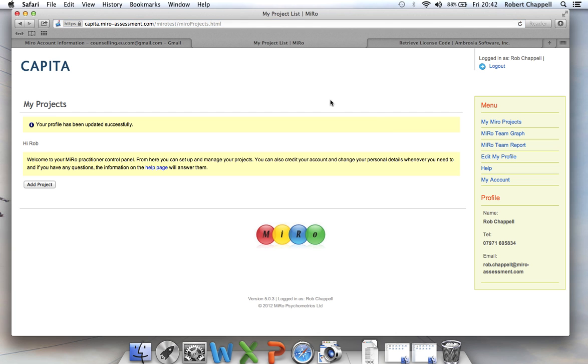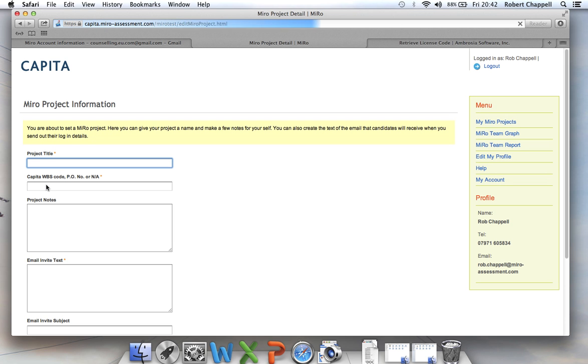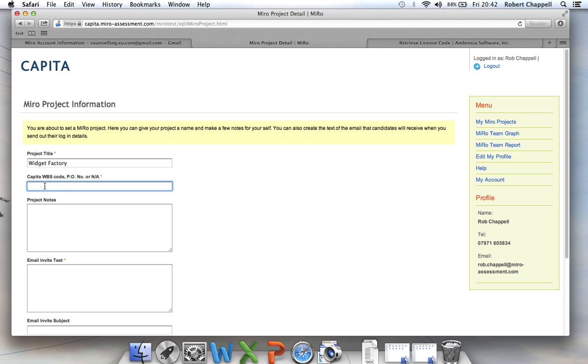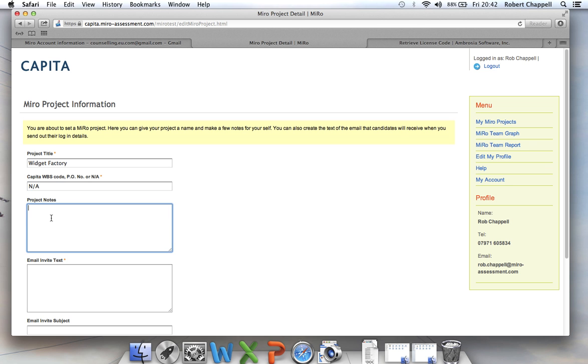And the first thing I want to do is set up a project. So I'm going to Add Project. Now, the first thing I'm prompted for is a project title. Well, this is the widget factory that I'm working with. So it's just the widget factory. I have a space here as well which is a required field for a purchase order number or a capita cost code, whatever it might be. In this case, not applicable.